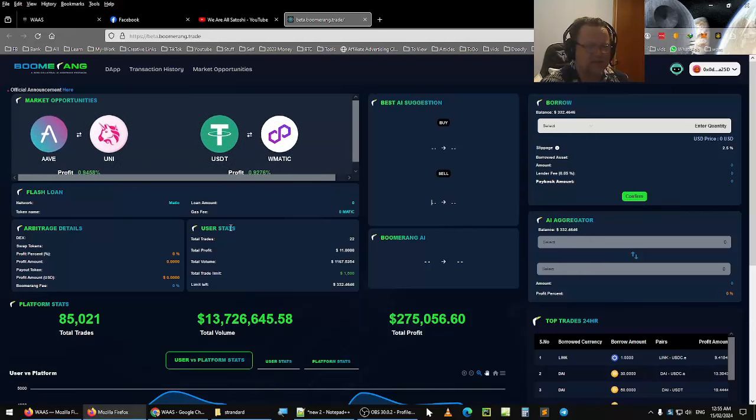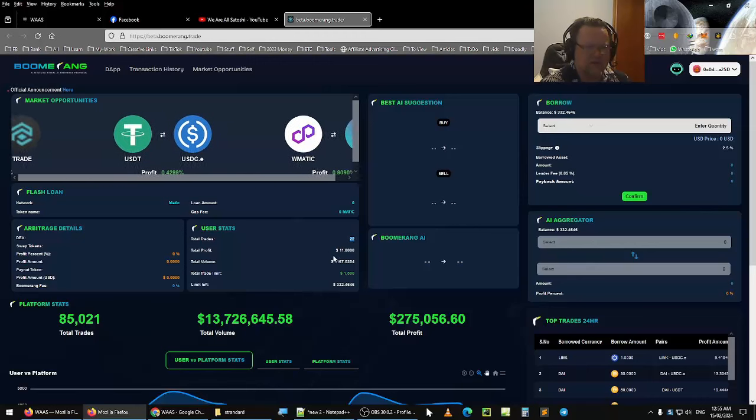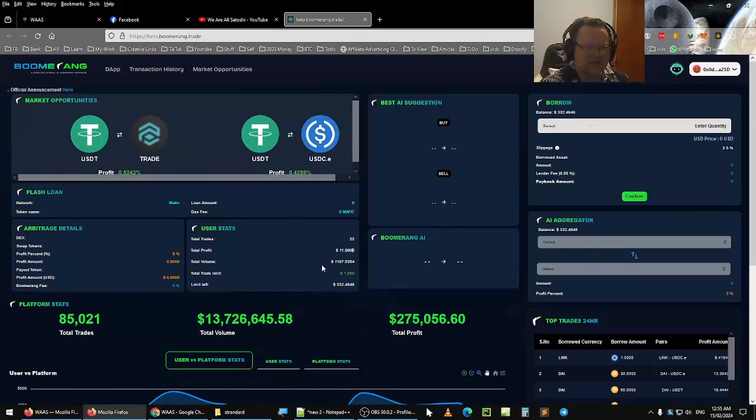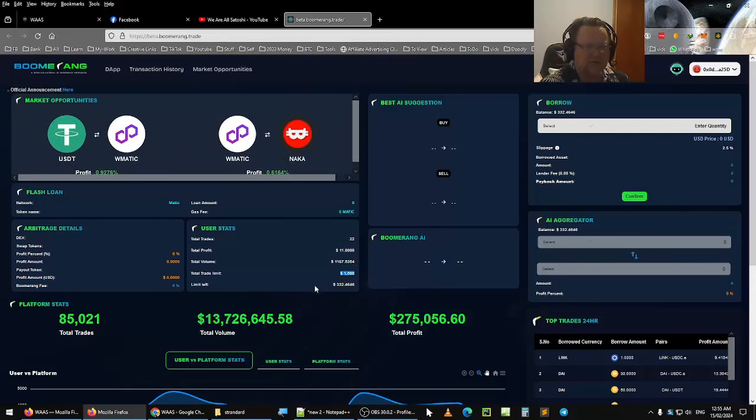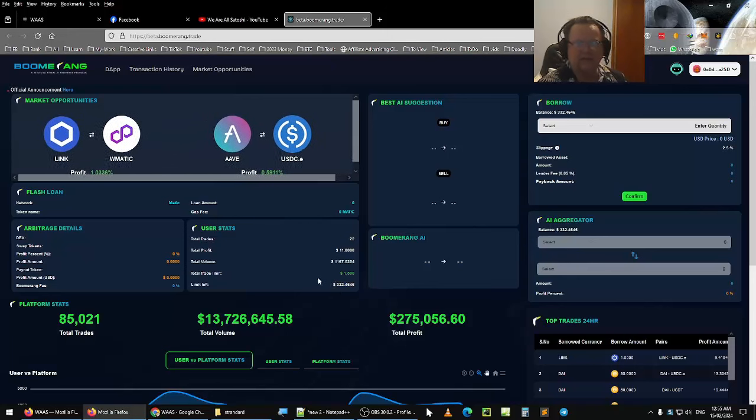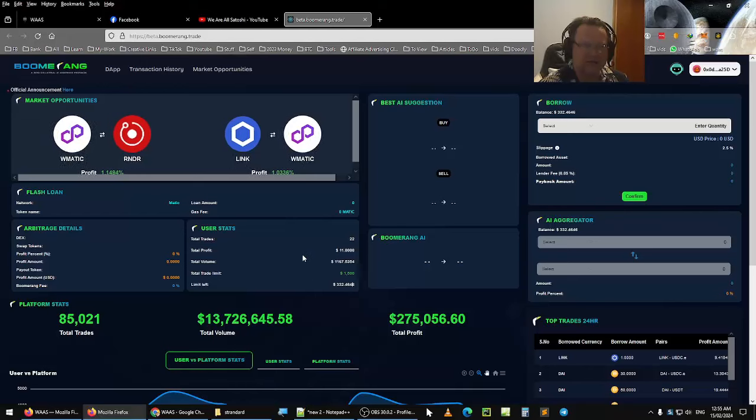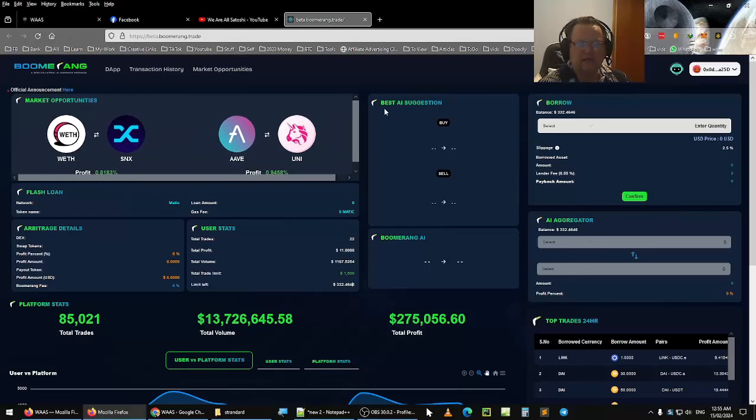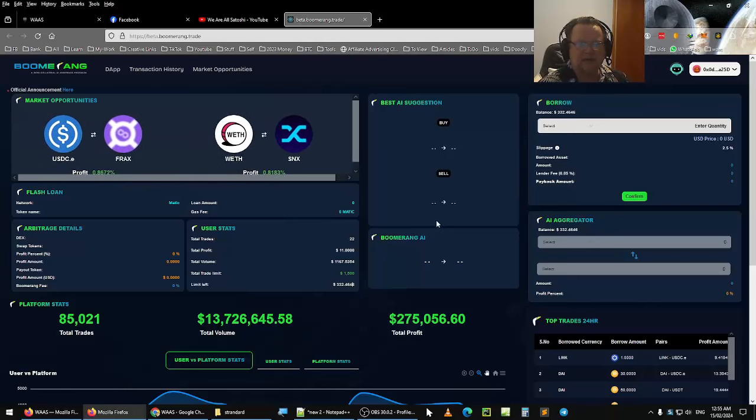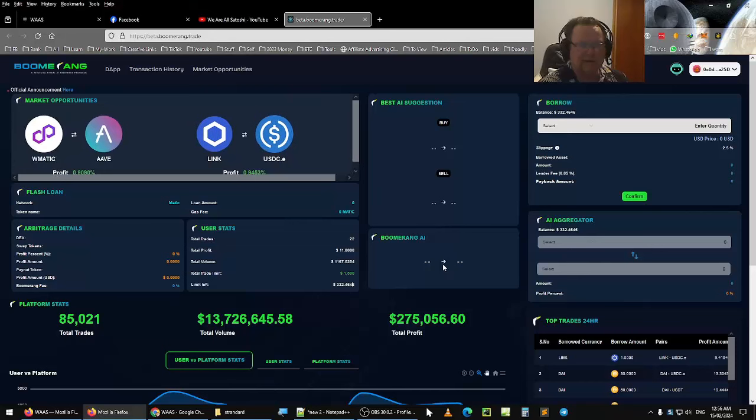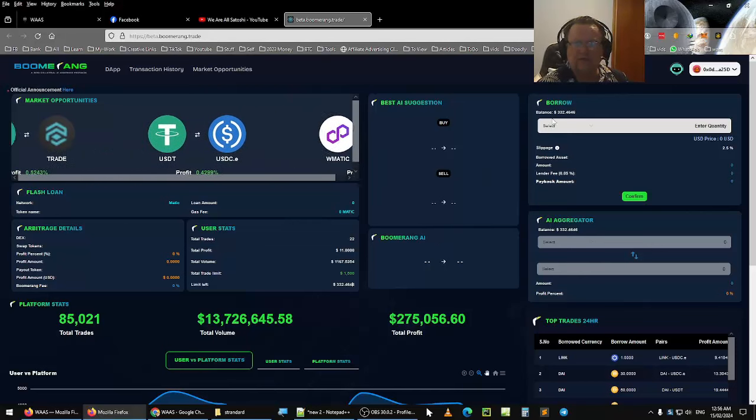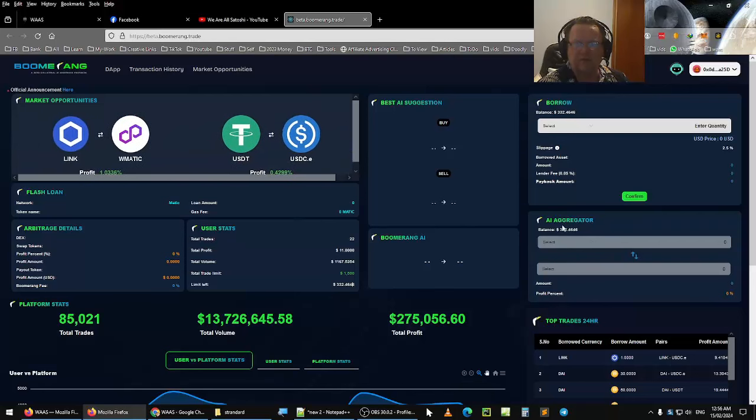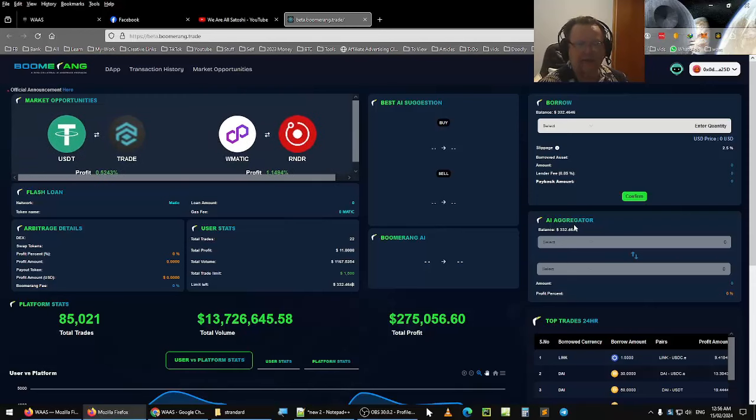You have the user stats, which is where I am. I've done 22 trades. I've made $11 total volume, total trade limit, $1,500, and limit left, which is $332 that I have remaining on this particular account. Then you have the best AI suggestions by sell. I'm not sure when that's going to come in. And boomerang AI. Again, not sure when it's going to be available. But this is where the main area is. We have borrow and confirm and the AI aggregator.